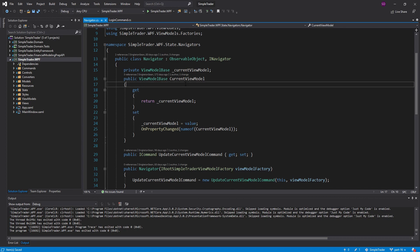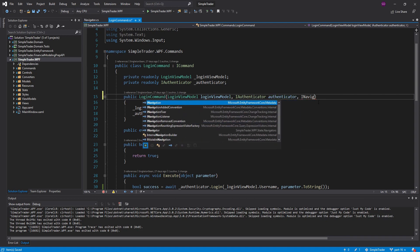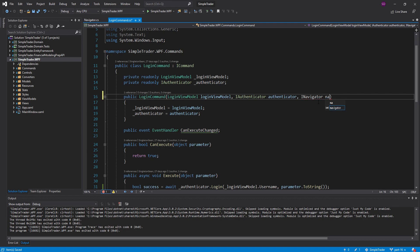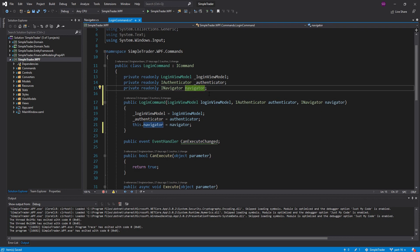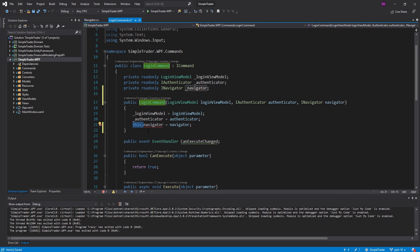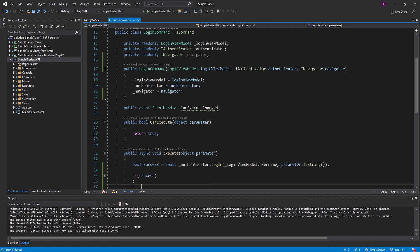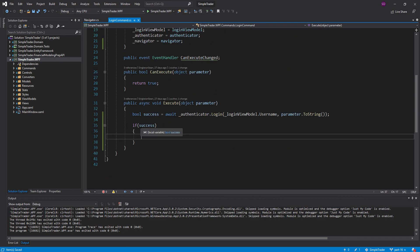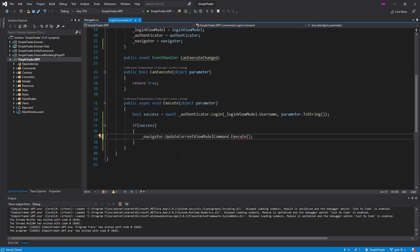Unfortunately, with our current navigation setup that is not going to work, and I'm going to show you that. To do this redirect we're going to need our navigator inside our login command, so let's bring that in. I'll create a field for that — I like to put underscores before my fields. Now if our login is successful, we're going to use our navigator and call the update current view model command and execute it, passing it a view type.